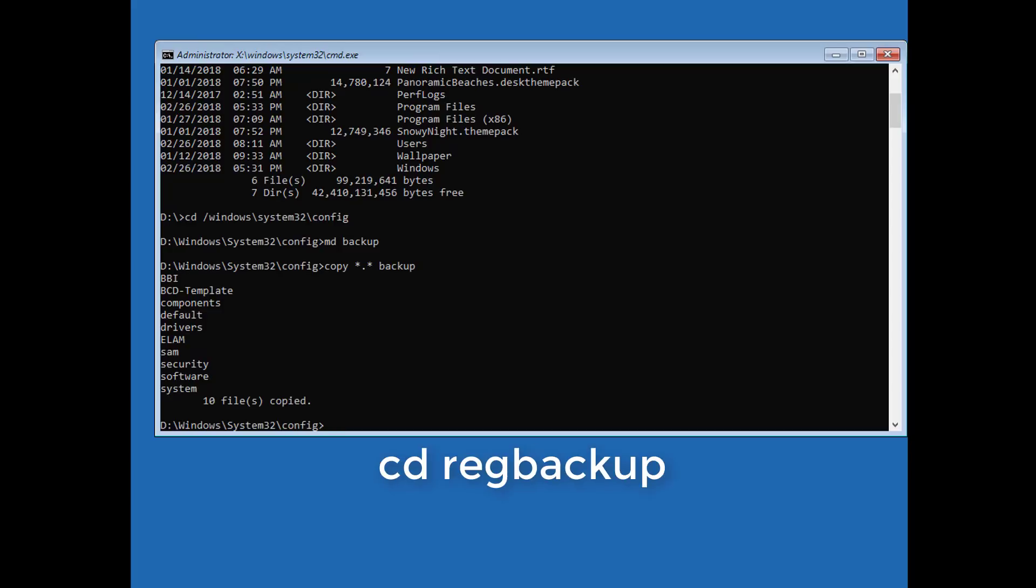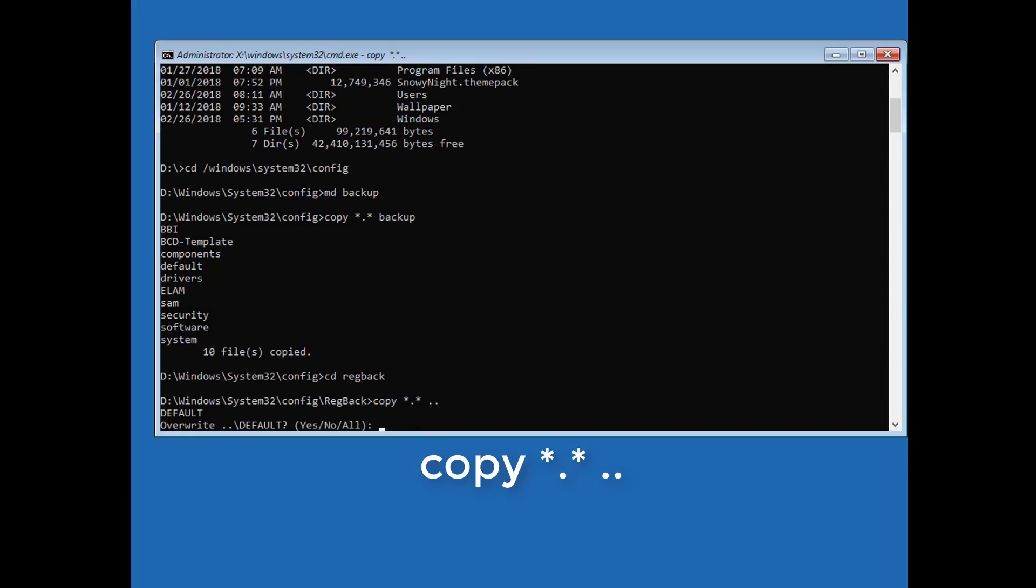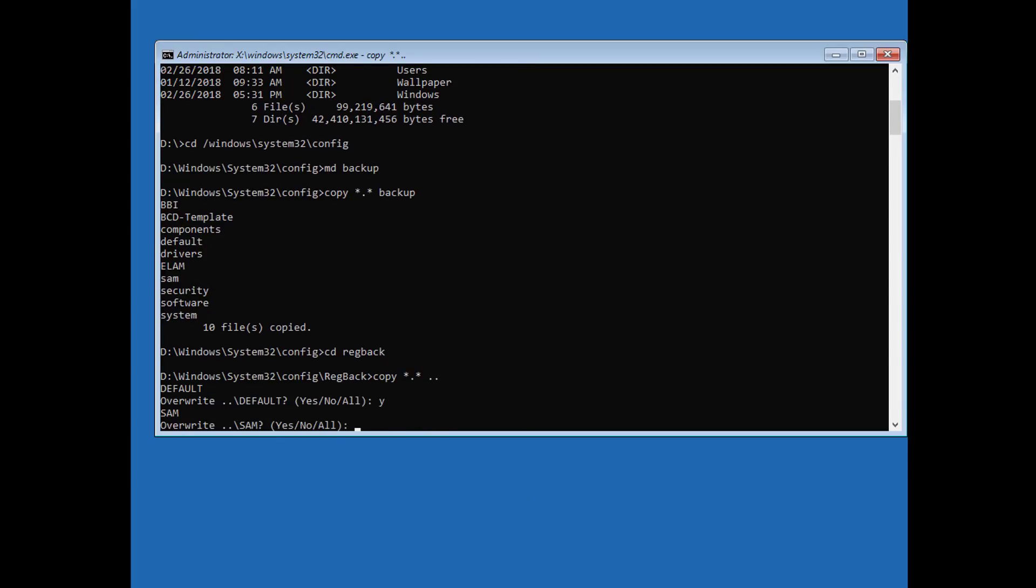cd RegBack. Copy *.* dot dot. Type Y to overwrite all files.